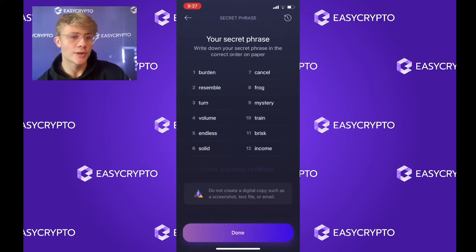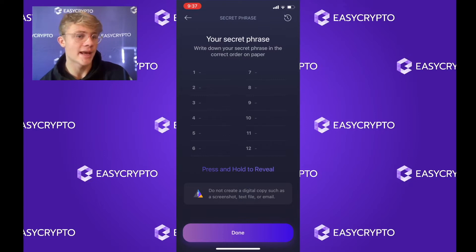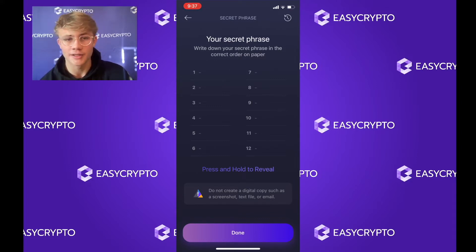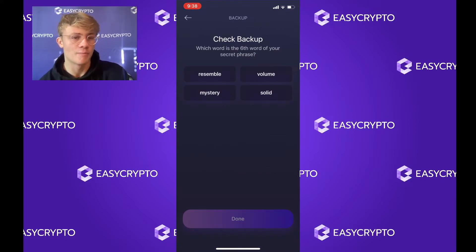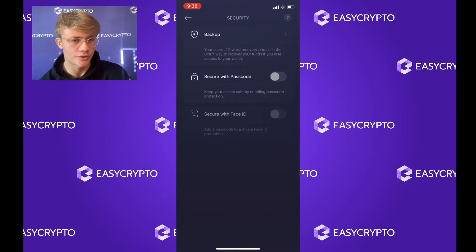Write this phrase down and keep it somewhere safe and private. You need this to back up all your funds, and you do not want to lose access to these words. If somebody else gains access to your secret phrase, they can access all your crypto and send it to their own wallet. Once you've written it down, hit 'Done.' It will do a safety check — in my case, the sixth word is 'solid.' I'd suggest you triple-check your phrase is written down correctly.